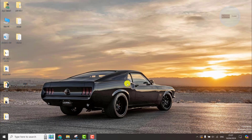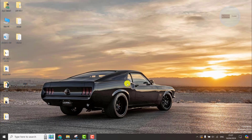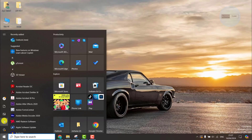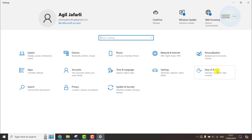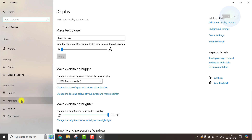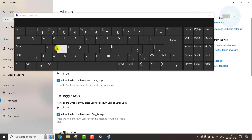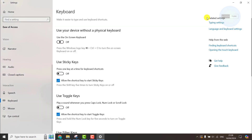Hello everyone, this is Edgy Tech Tube with another quick tutorial. If you have any problem with your physical keyboard, you can activate the on-screen virtual keyboard in your Windows PC. Go to Settings, then go to Ease of Access, and on the left tab go to Keyboard and activate this option for turning on the virtual keyboard.